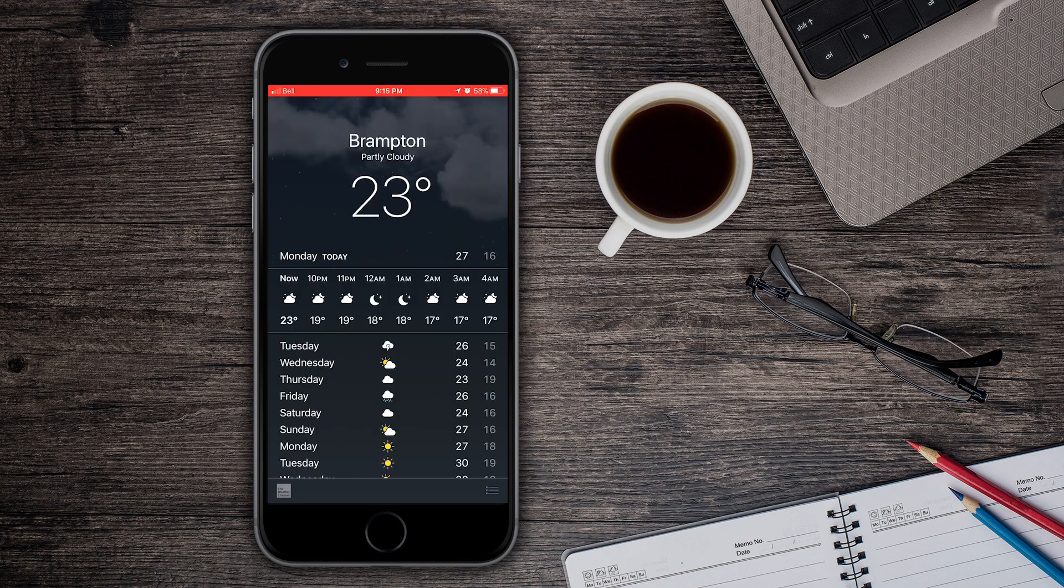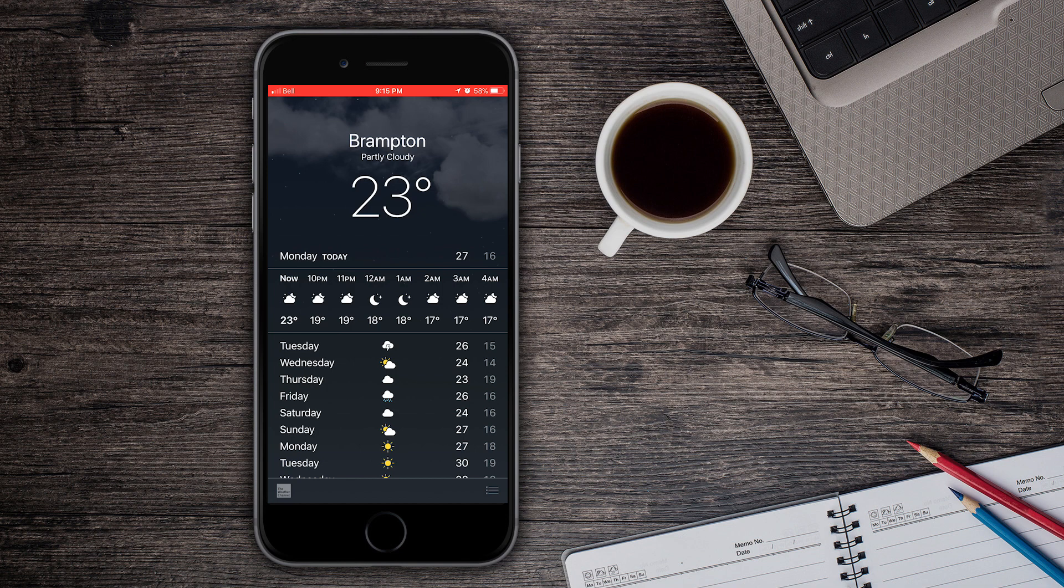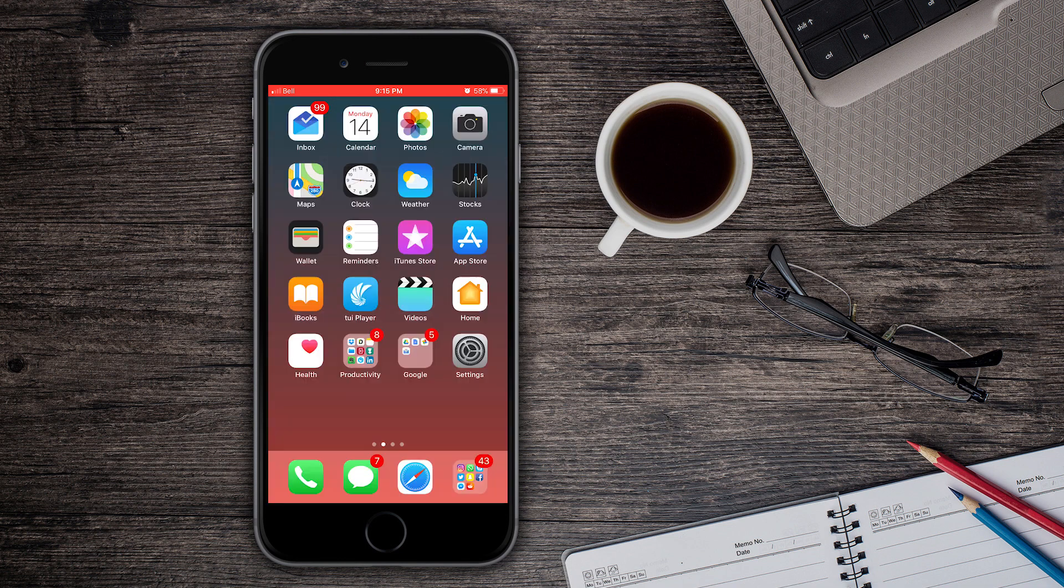Also if we go into the Weather application guys, we could now see 8 icons. 1, 2, 3, 4, 5, 6, 7, 8. Normally we could only see 7 but it's now more compact and we could see 8 icons right there.